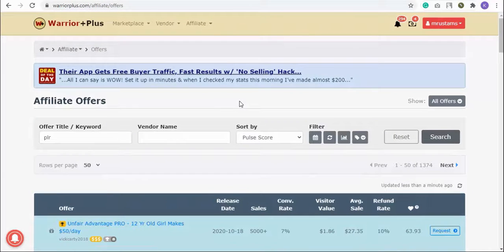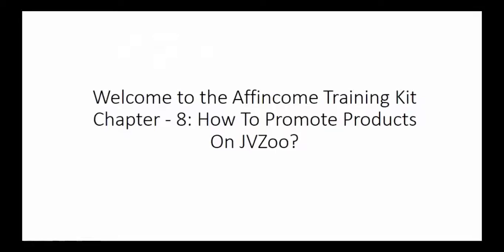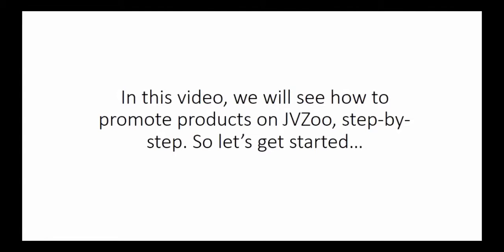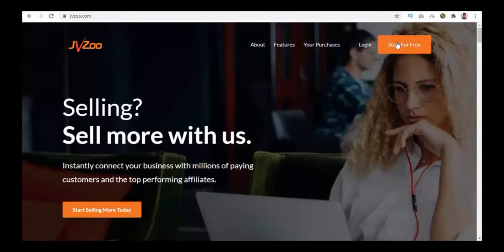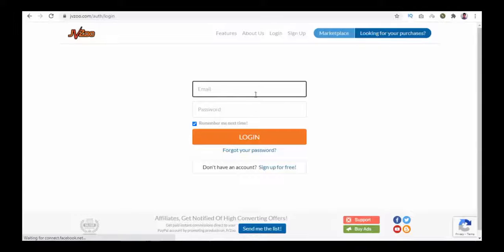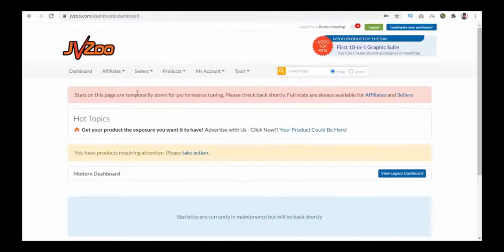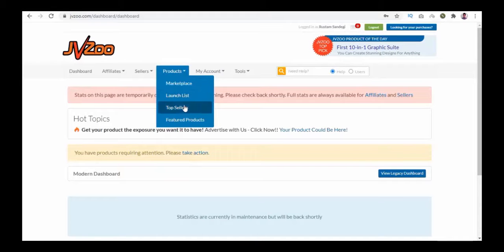Welcome to the Income Training Kit, Chapter 8: How to Promote Products on JVZoo. In this video we will see how to promote products on JVZoo step by step. On JVZoo's official home page, click the login button. Enter your email ID and password to log in. After logging in, go to the Products tab and select Top Sellers.